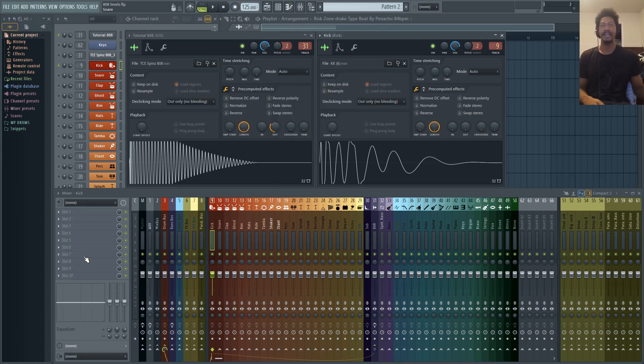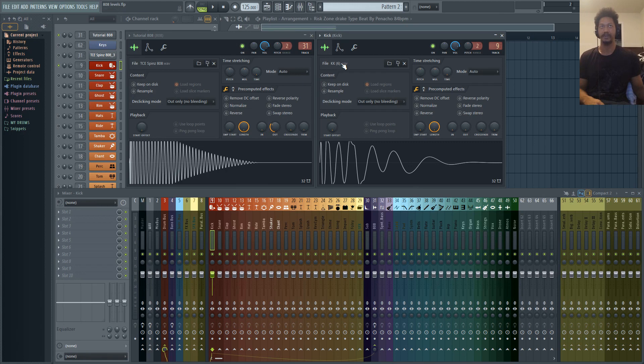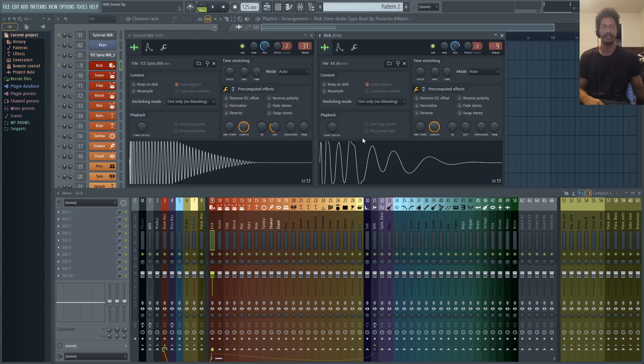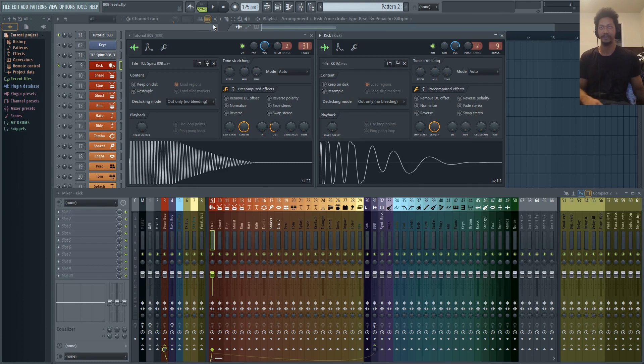Now before we do that, I'm just going to play the 808 and the kick together just to let you know what we're messing with. We just have Spins 808, and this is a rack kick even though it's called KK6. Especially with free sample packs, they'll rename all kinds of stuff, even though it's the same samples that you already have. So that's just something to keep in mind.